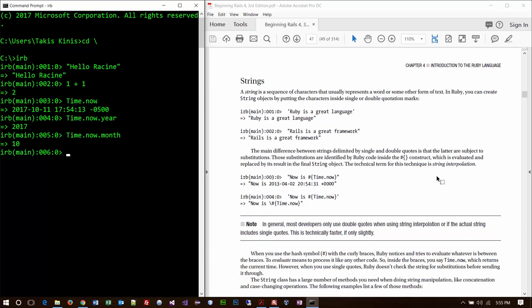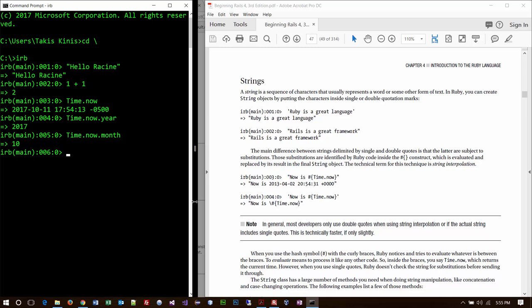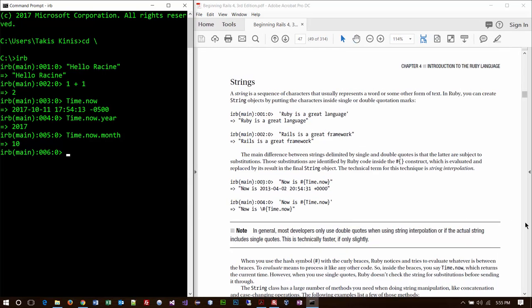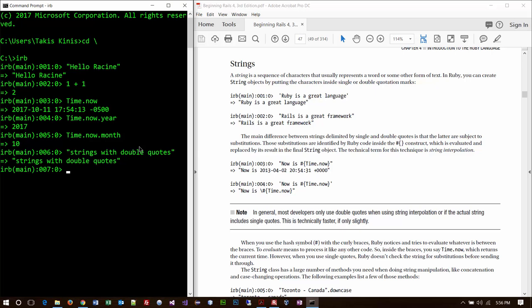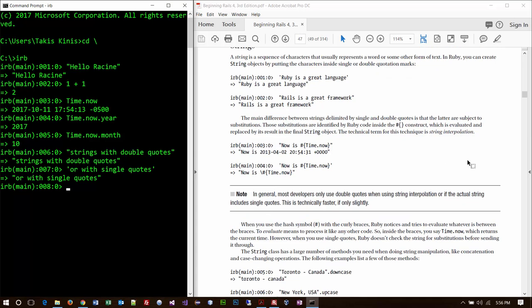Now they start talking about data types. You can do strings with double quotes or with single quotes — either one is okay. But notice what happened: when I typed it with single quotes, it switched it back to double quotes. The book shows that too, which is kind of interesting.